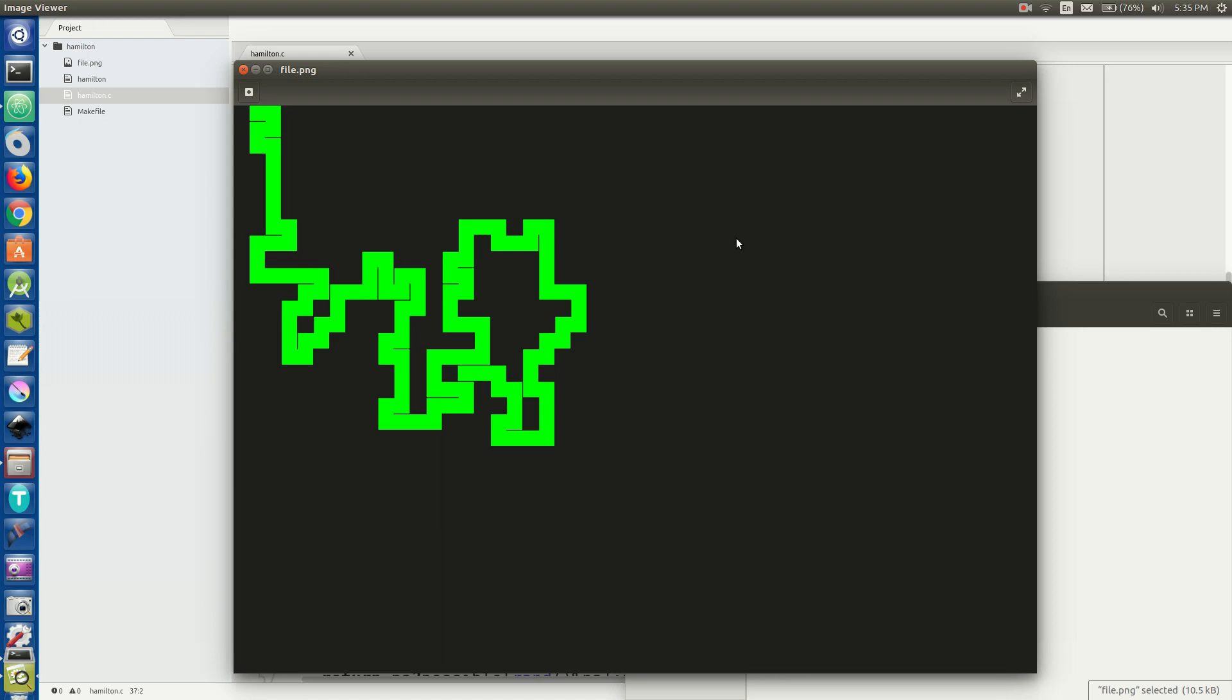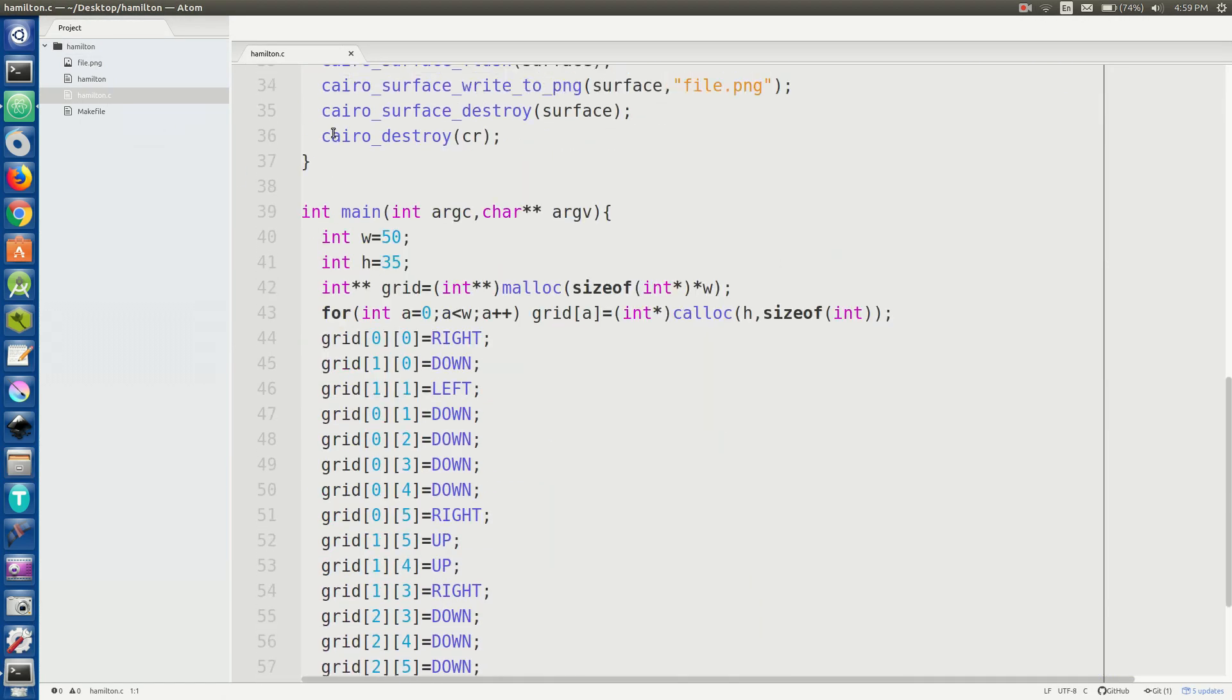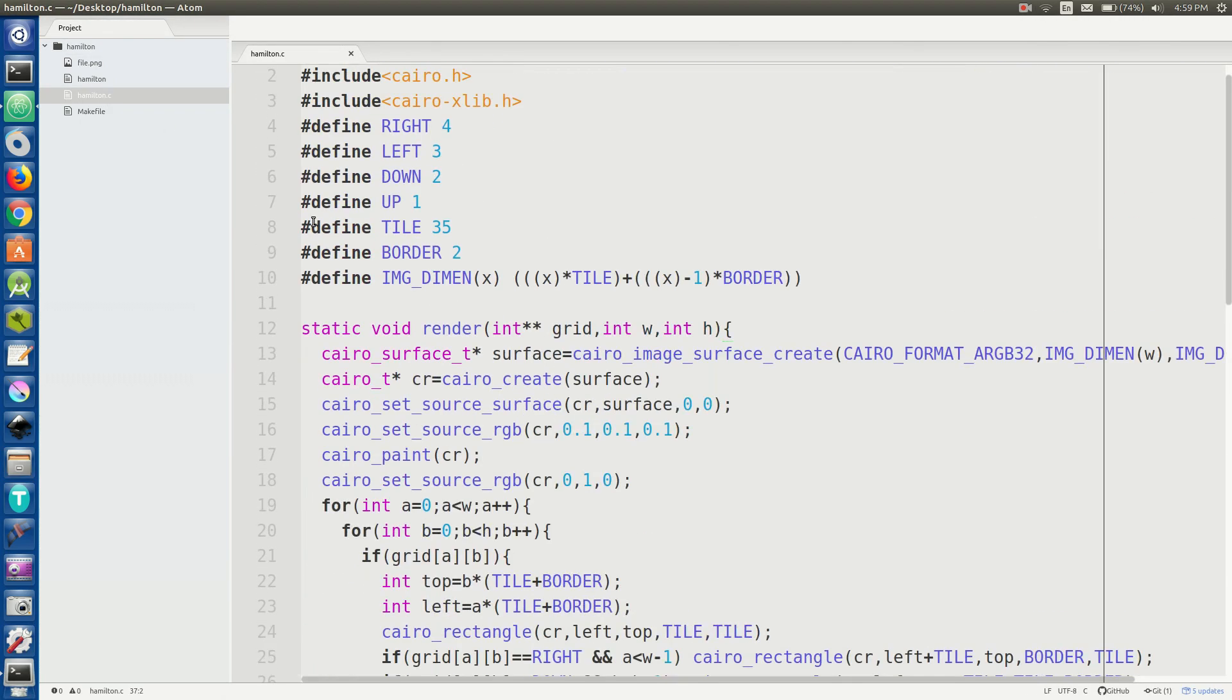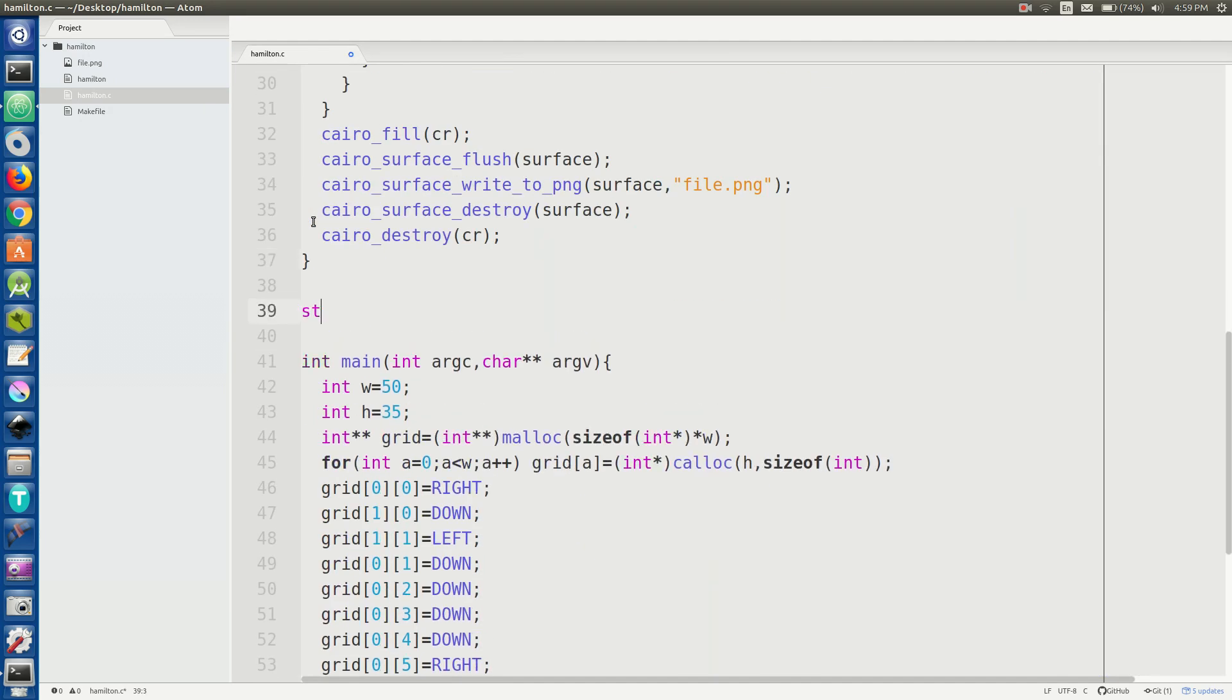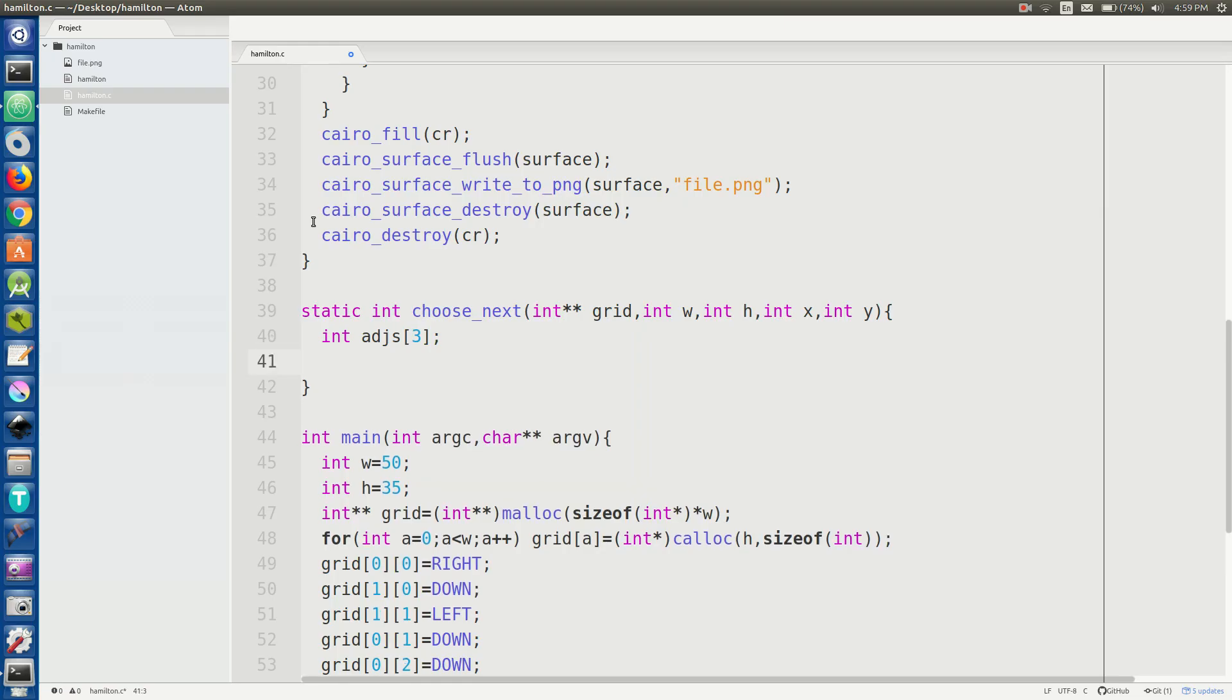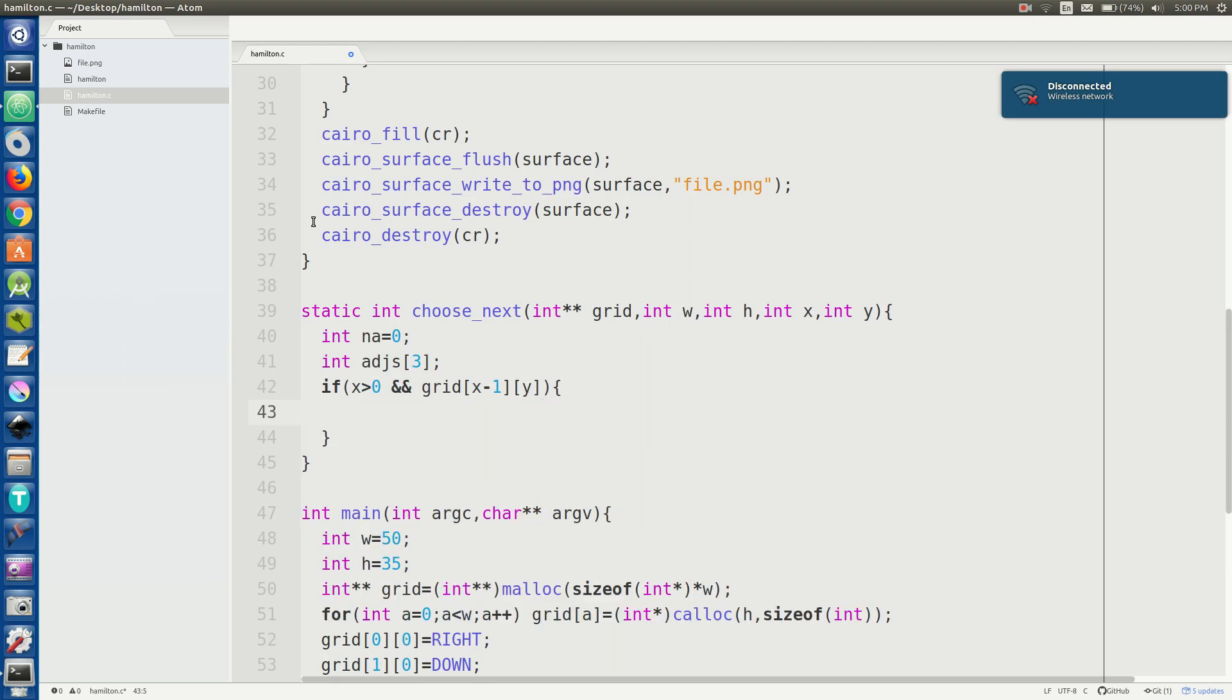I basically just decided we can define a width and height in terms of cells for the entire grid. And then in rendering it, like I said before, there's a simple linear equation. You get the cell size times the number of cells plus the border size times the number of cells minus one because you have like five cells, you got four borders in between them and all that. Super simple, just do that in both directions, dimensions, whatever. And you've got your grid.